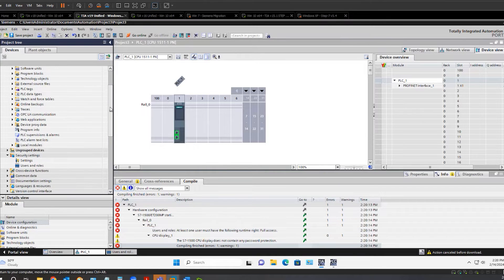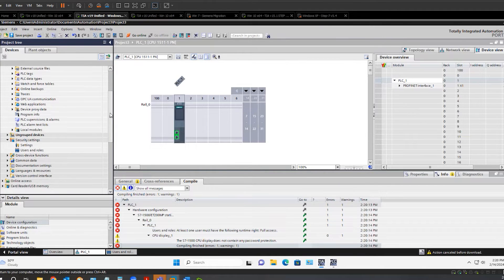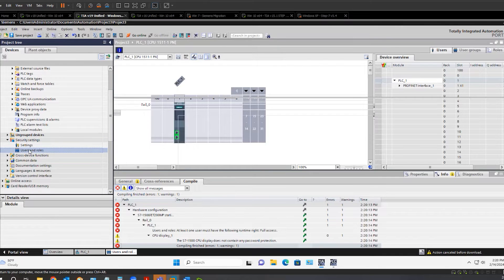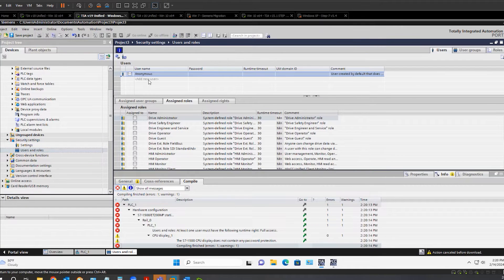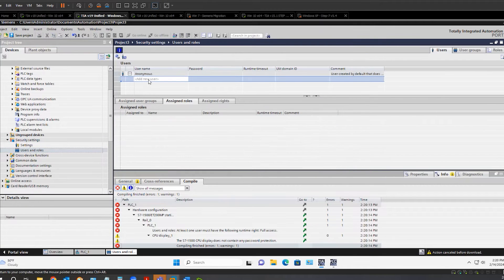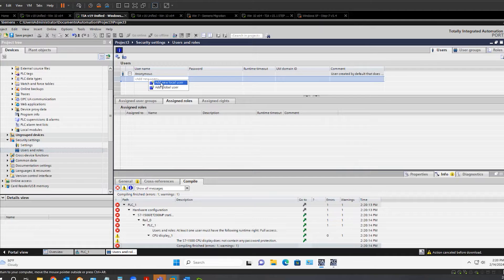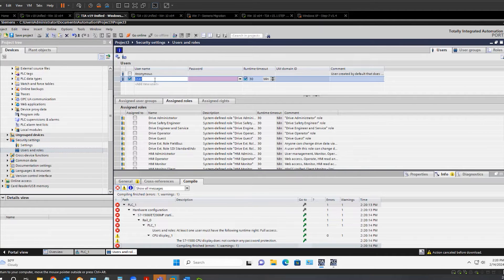We must now go to the project tree, security settings, users and roles, and we are going to create a new local user. Give it a username and password.